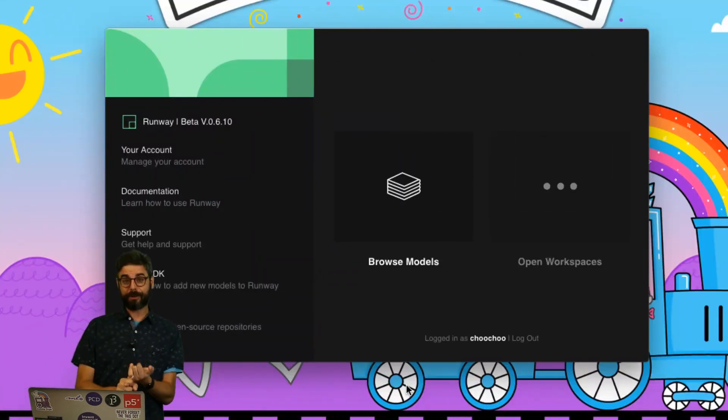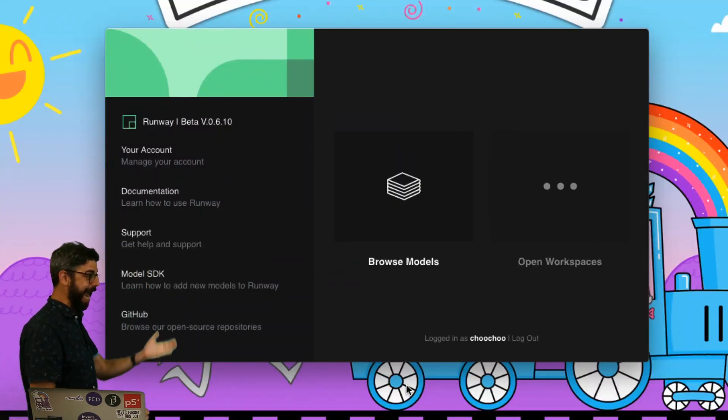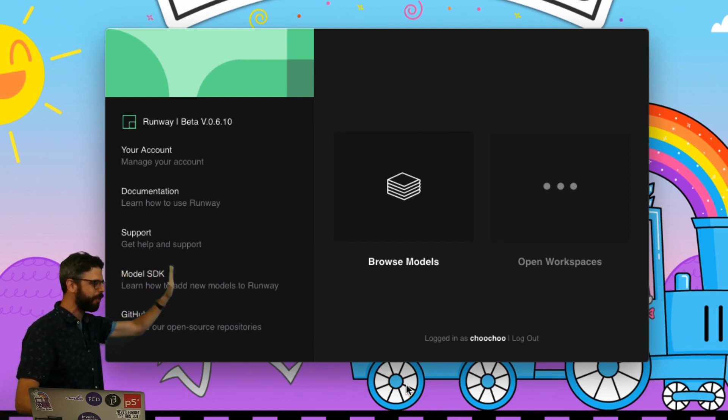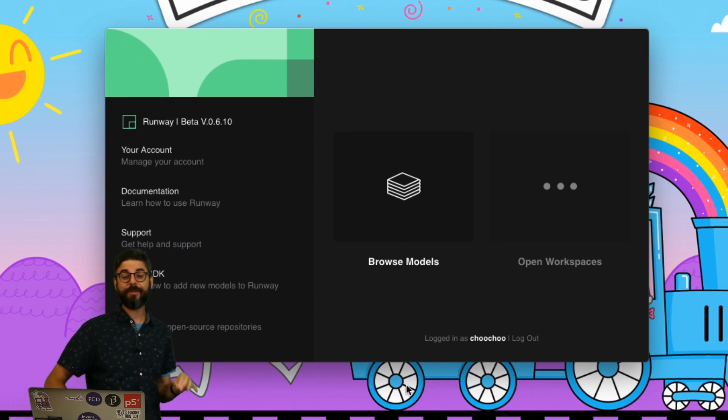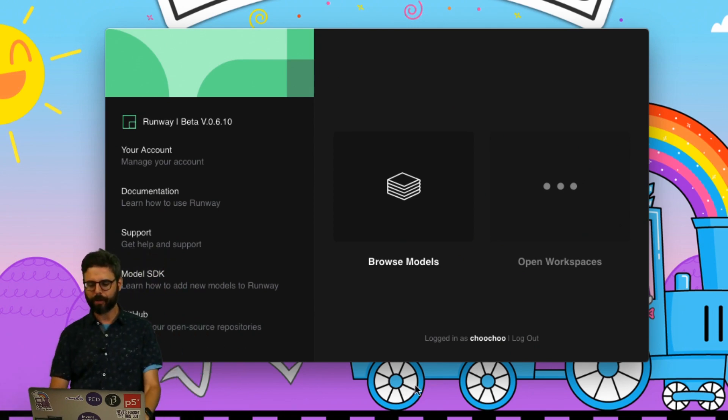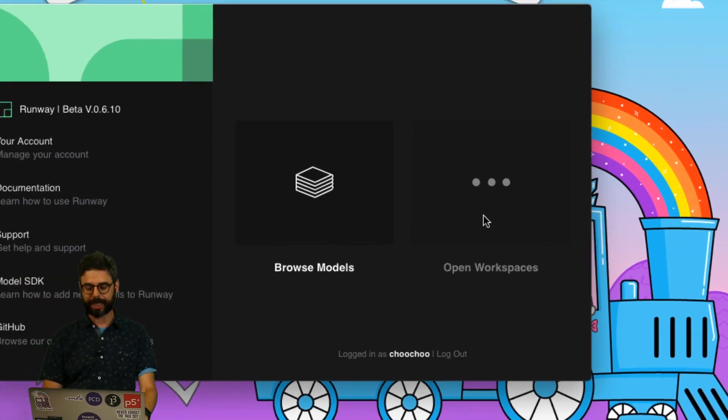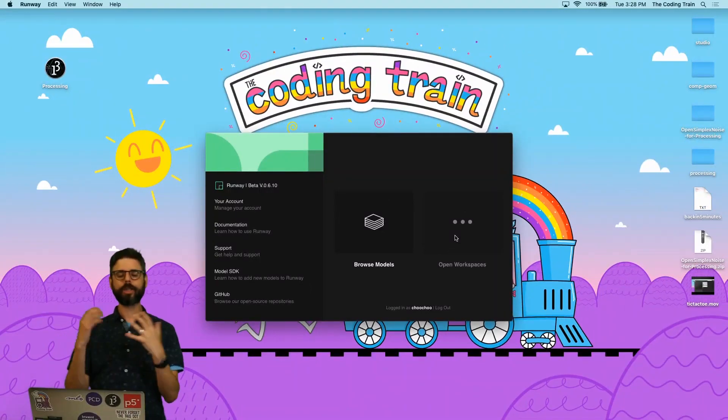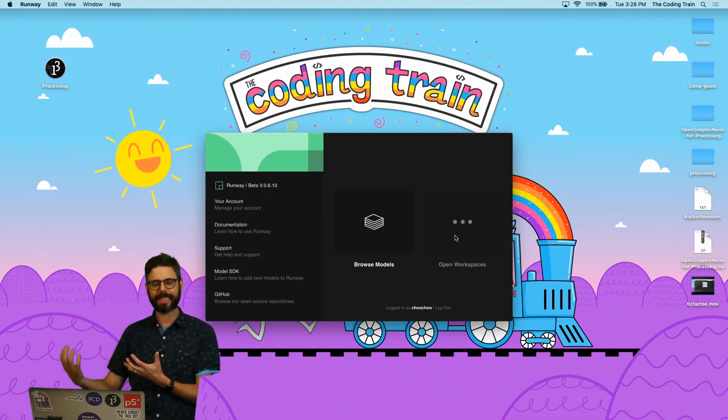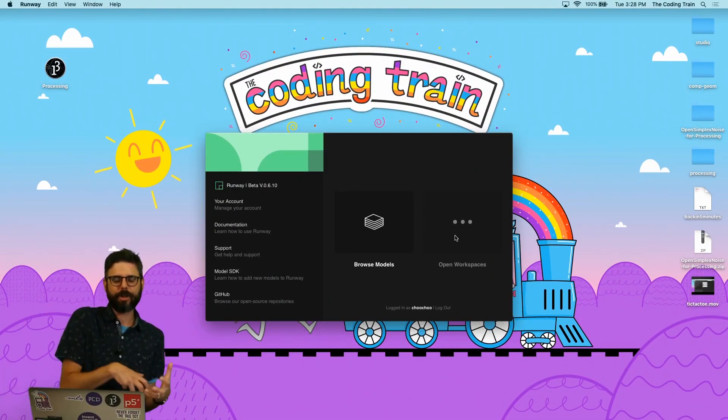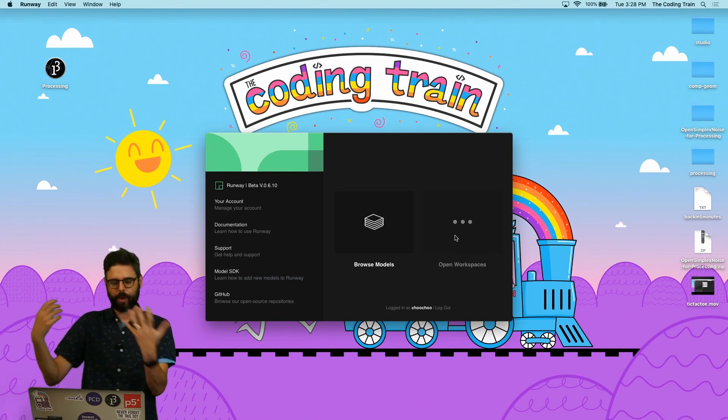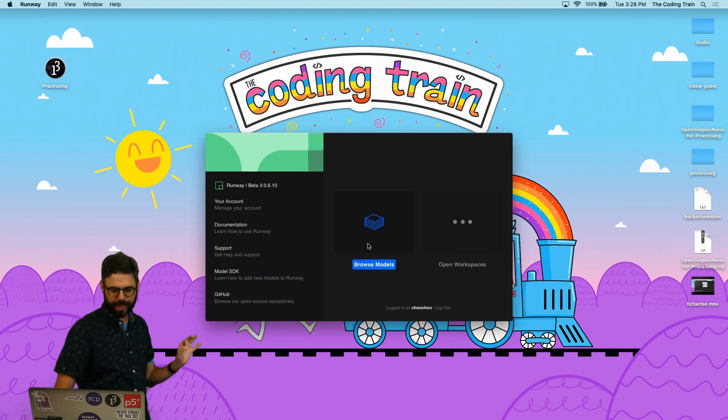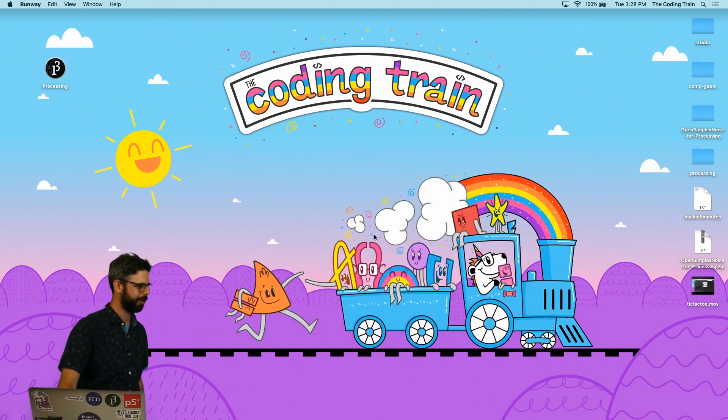So once you've downloaded, installed Runway and signed up for an account and logged in, you will find this screen. If you've been using Runway for a while you might end up here clicking on Open Workspaces, because workspaces are a way of collecting a bunch of different models that you want to use for a particular project. But we haven't done any of that so the first thing I'm going to do is just click on Browse Models.